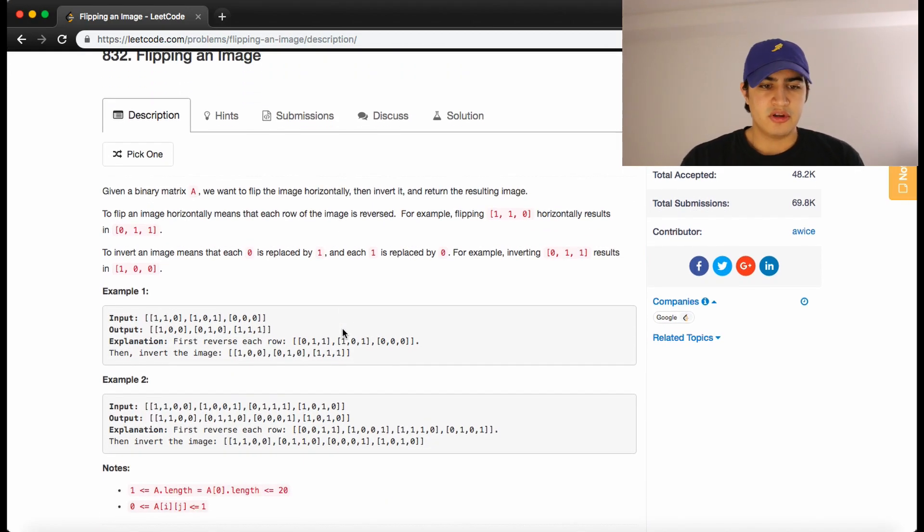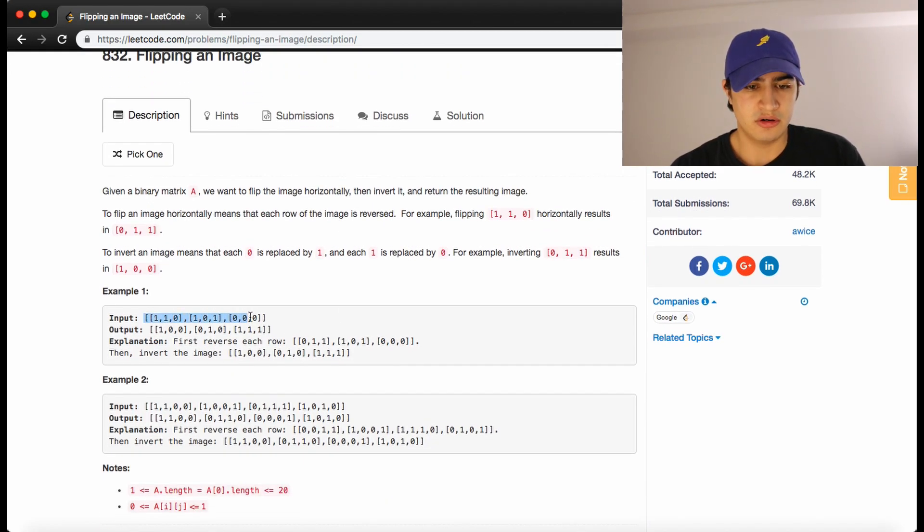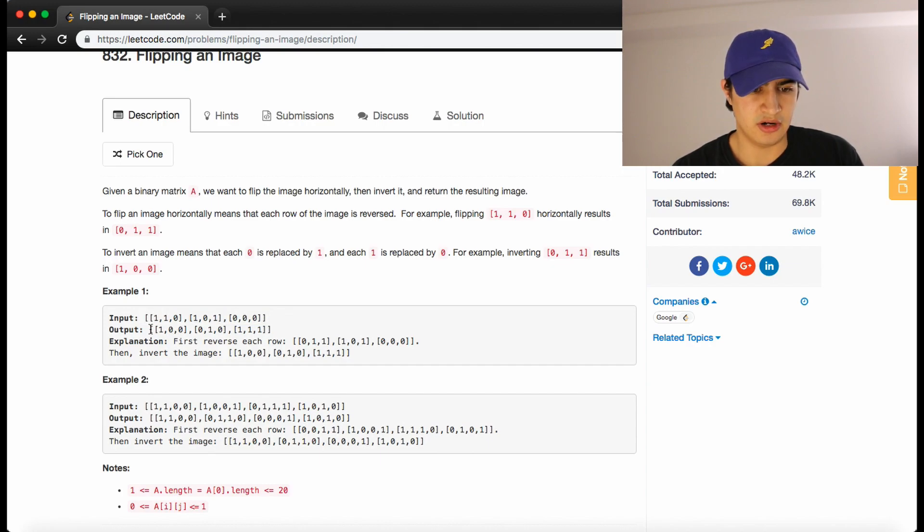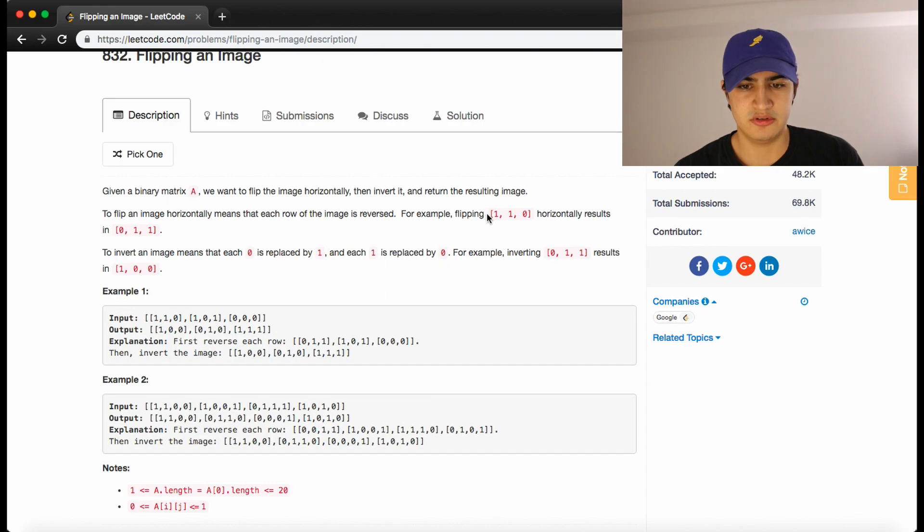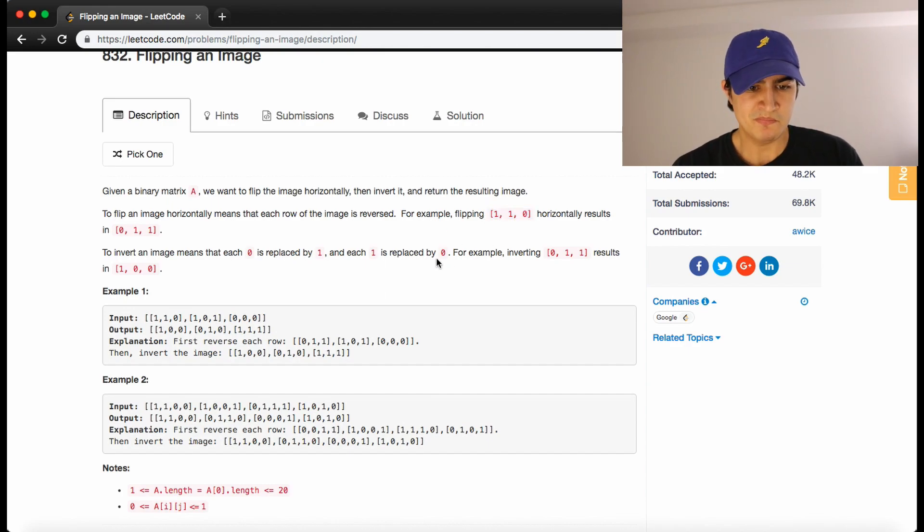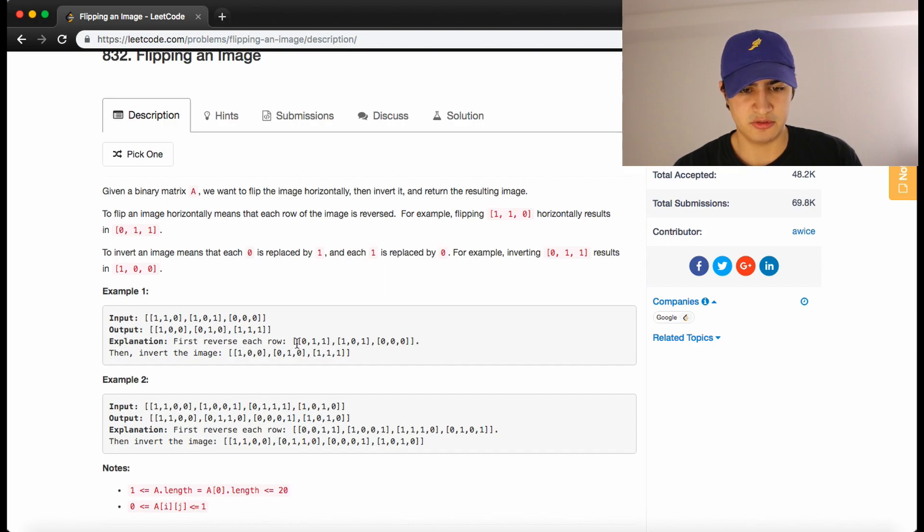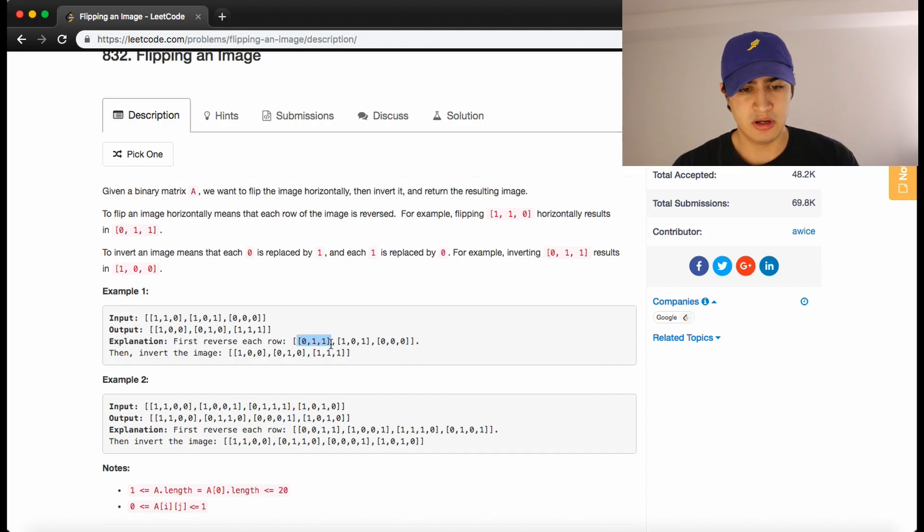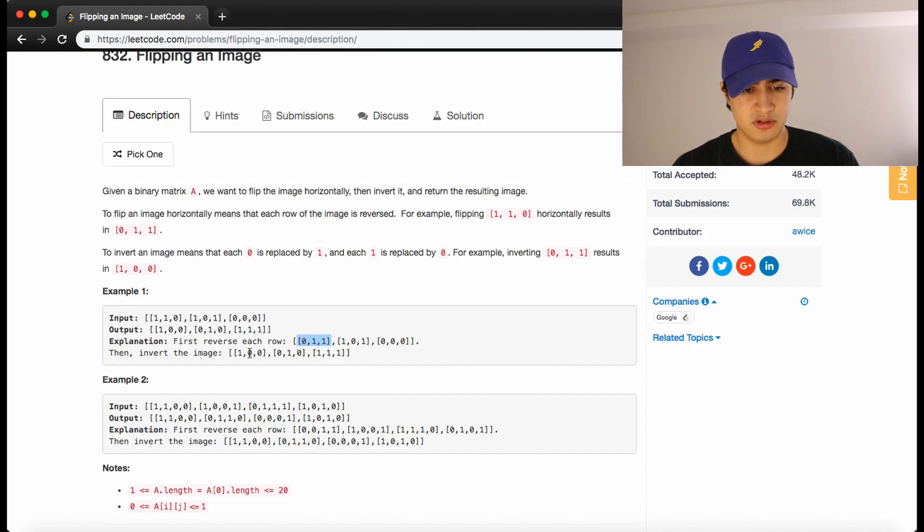So if we look at the first example here, this is our array A to begin with and this is our output. If we walk through the first row in the matrix, 1, 1, 0, first we reverse the row so it becomes 0, 0, 1.